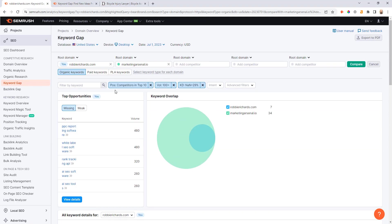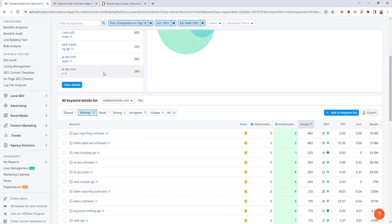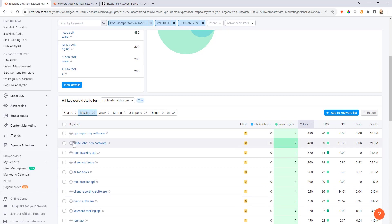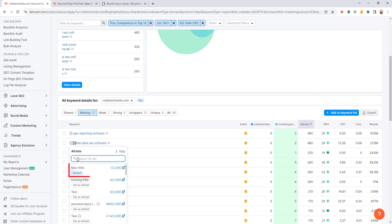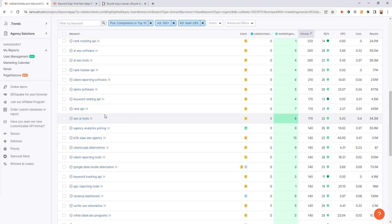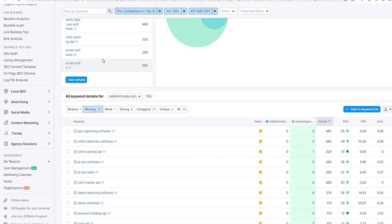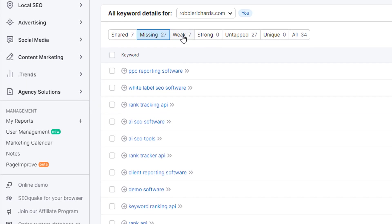But the beauty of this tool is I can scale this process and interrupt to five competitors, and then I can see all the keywords where I'm missing across all of those sites. Then just click through and just like we did with the previous steps, add these to your new keyword list here inside of SEMrush.